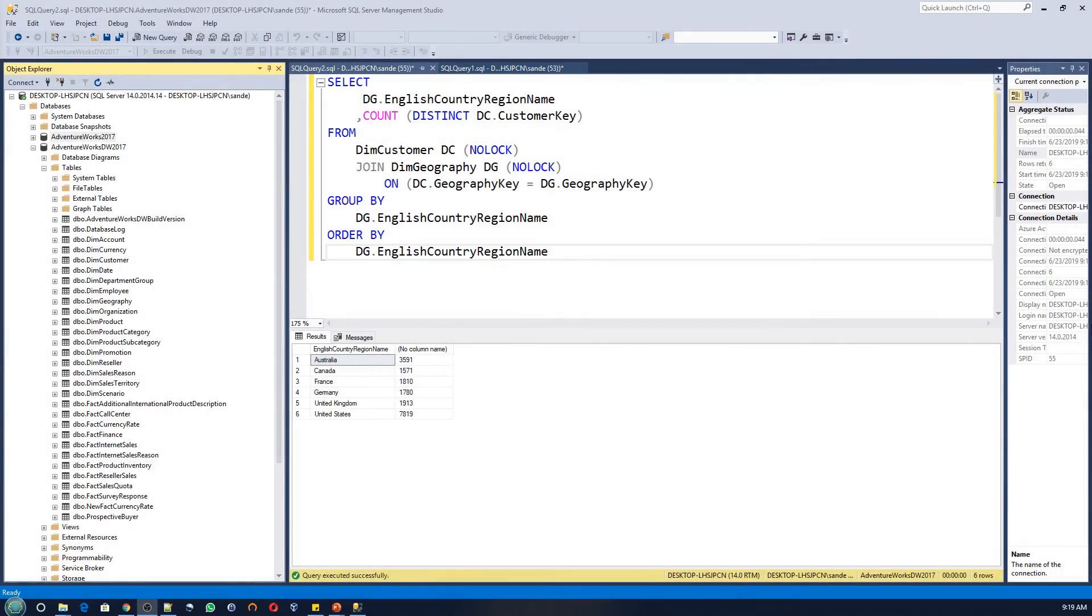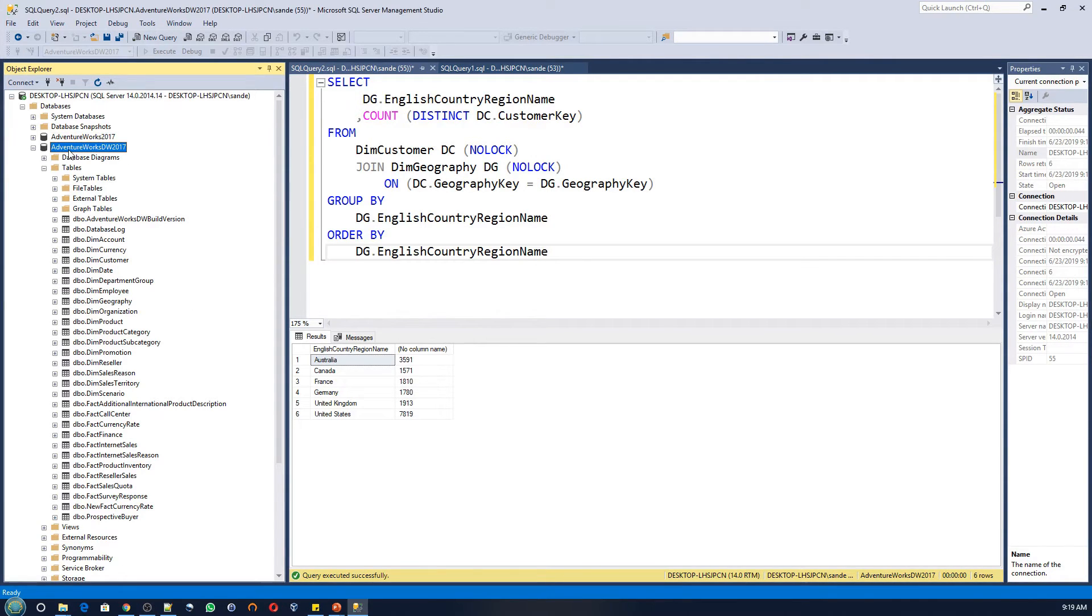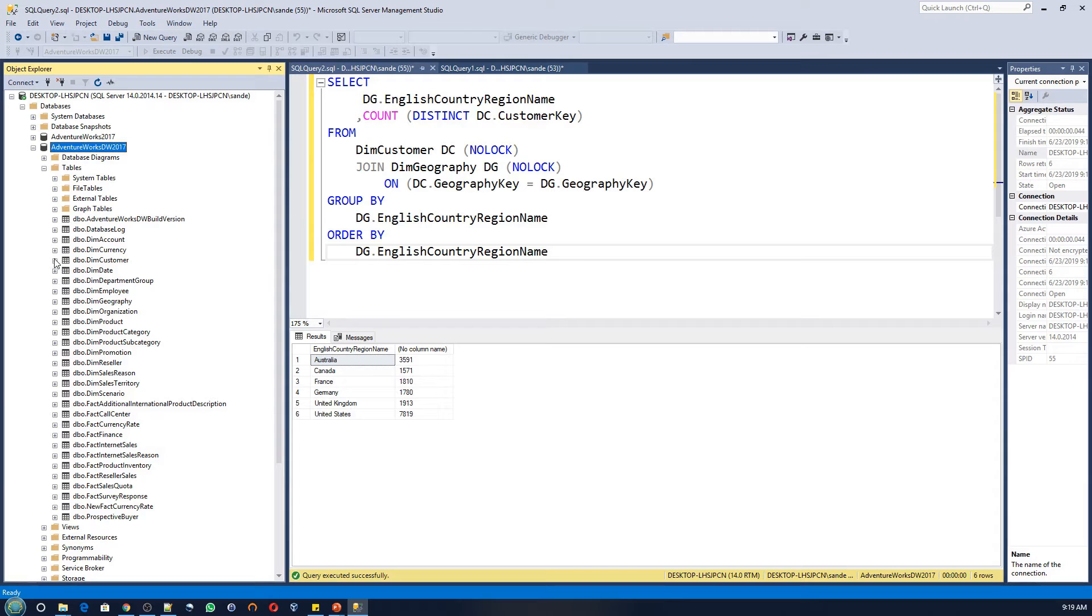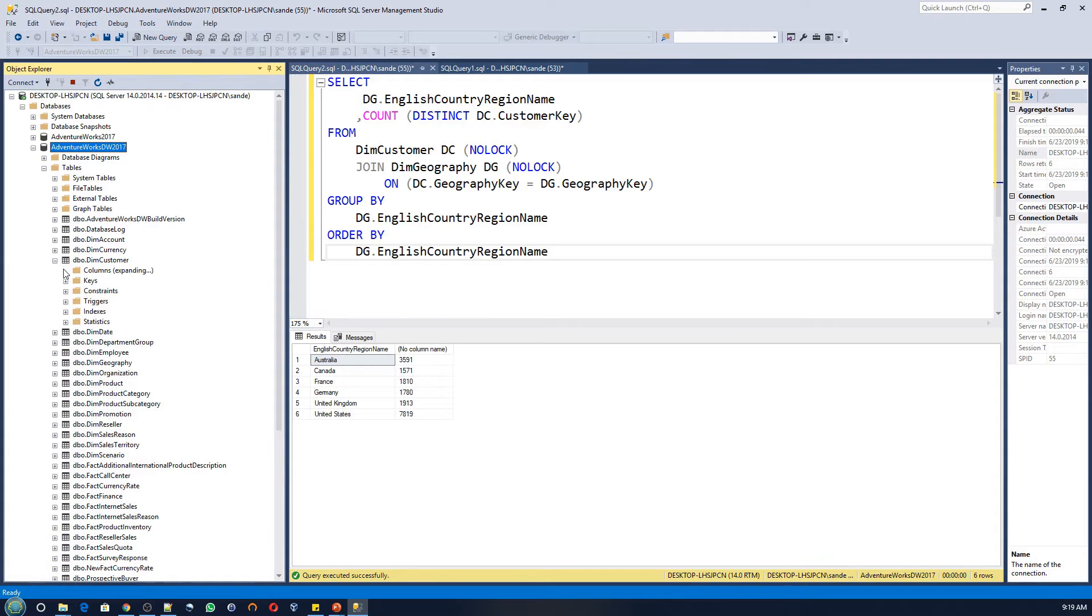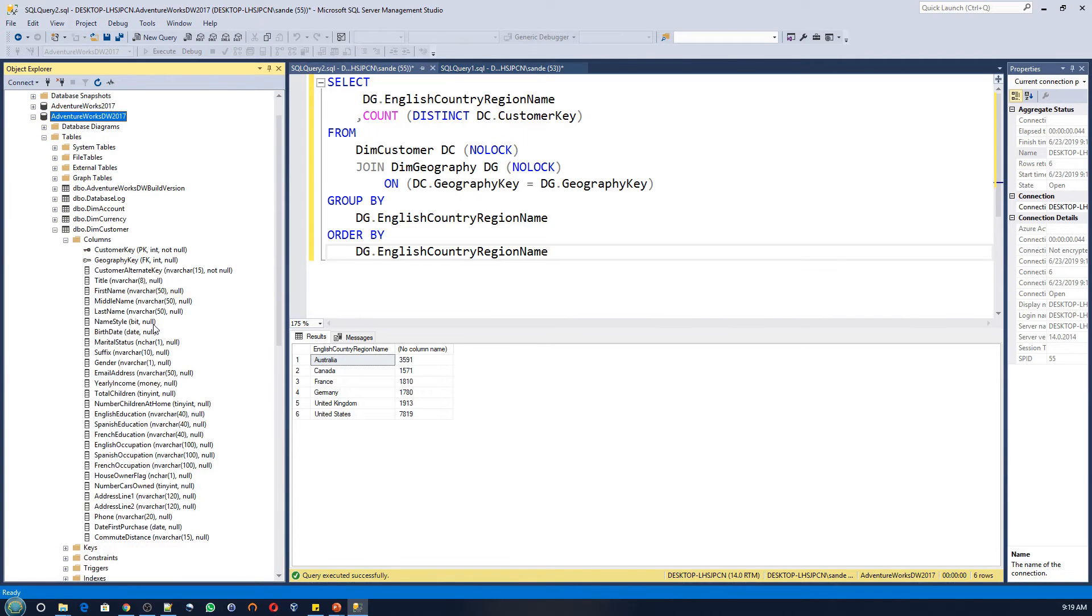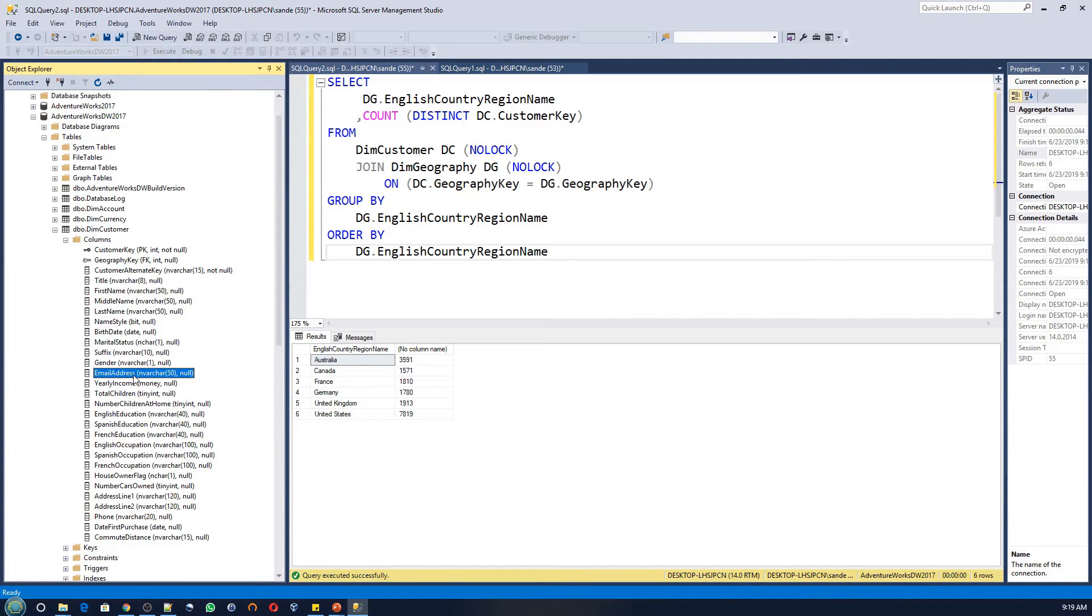Now, let's look at the data warehouse part of the AdventureWorks database. For this, I'll select the AdventureWorks Data Warehouse 2017. Here you can see all the customer related information is in a single table.